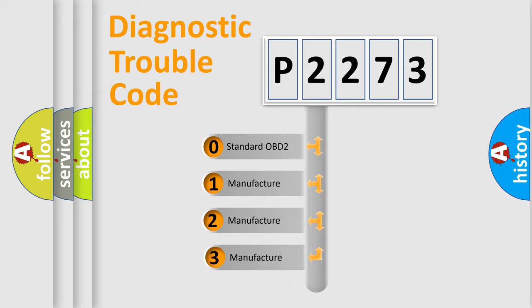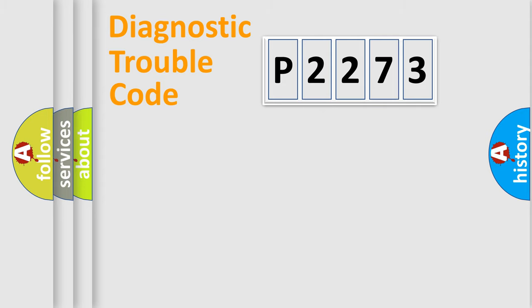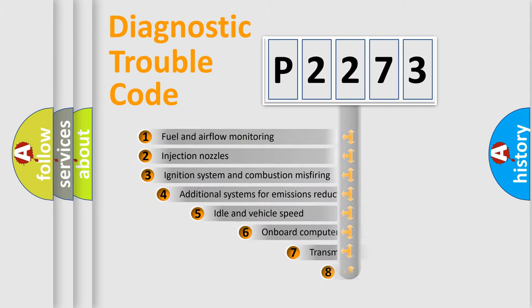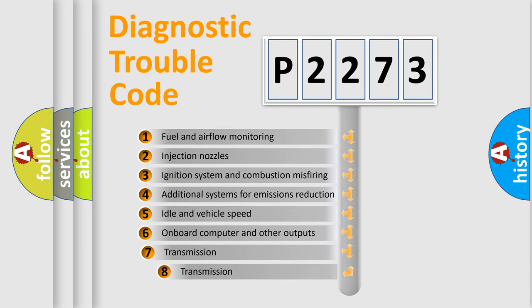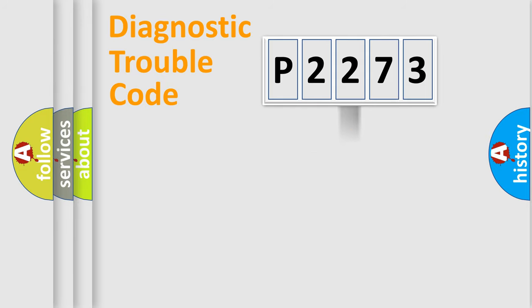If the second character is expressed as zero, it is a standardized error. In the case of numbers 1, 2, or 3, it is a more specific expression of the car specific error. The third character specifies a subset of errors. The distribution shown is valid only for the standardized DTC code.